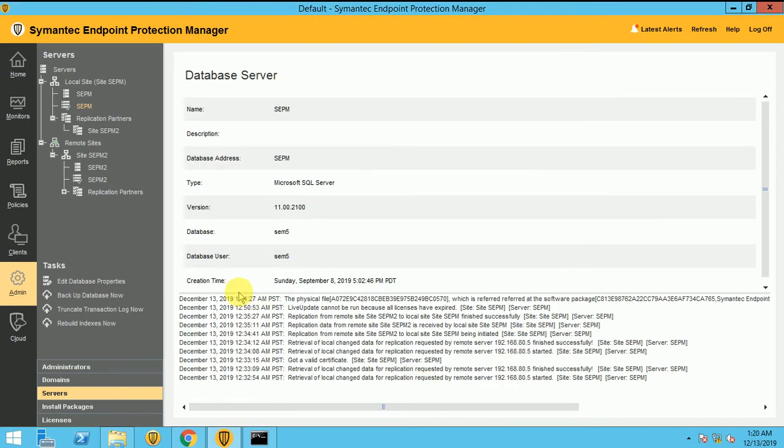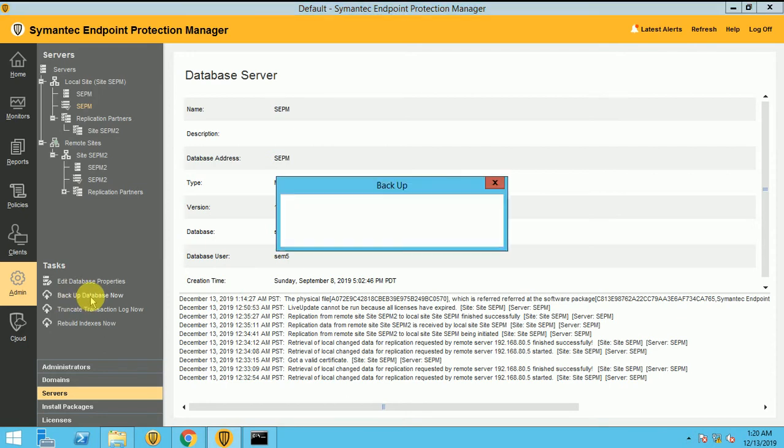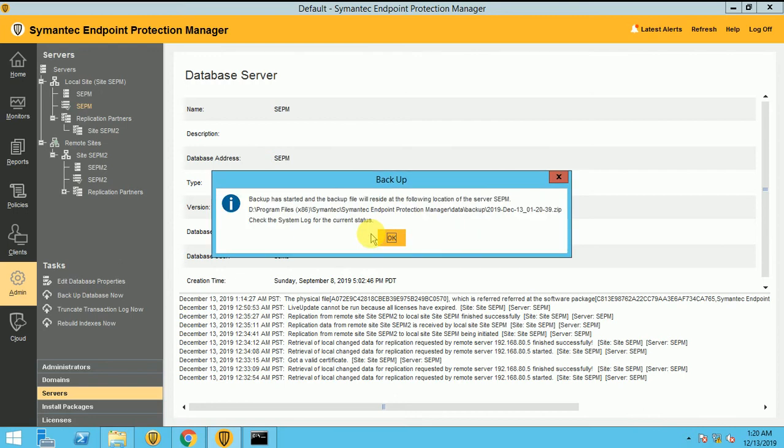And let's see the other option about the backup. Backup Database Now. If I am clicking now it will start. It's asking, are you sure you want to start the backup. At this time, yes, I want to start the backup.